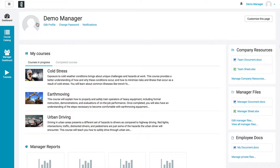So now let's take a look at your dashboard. Up at the top, you're going to see your name, and under that you can click to edit your profile, change your password, or modify your email notifications.